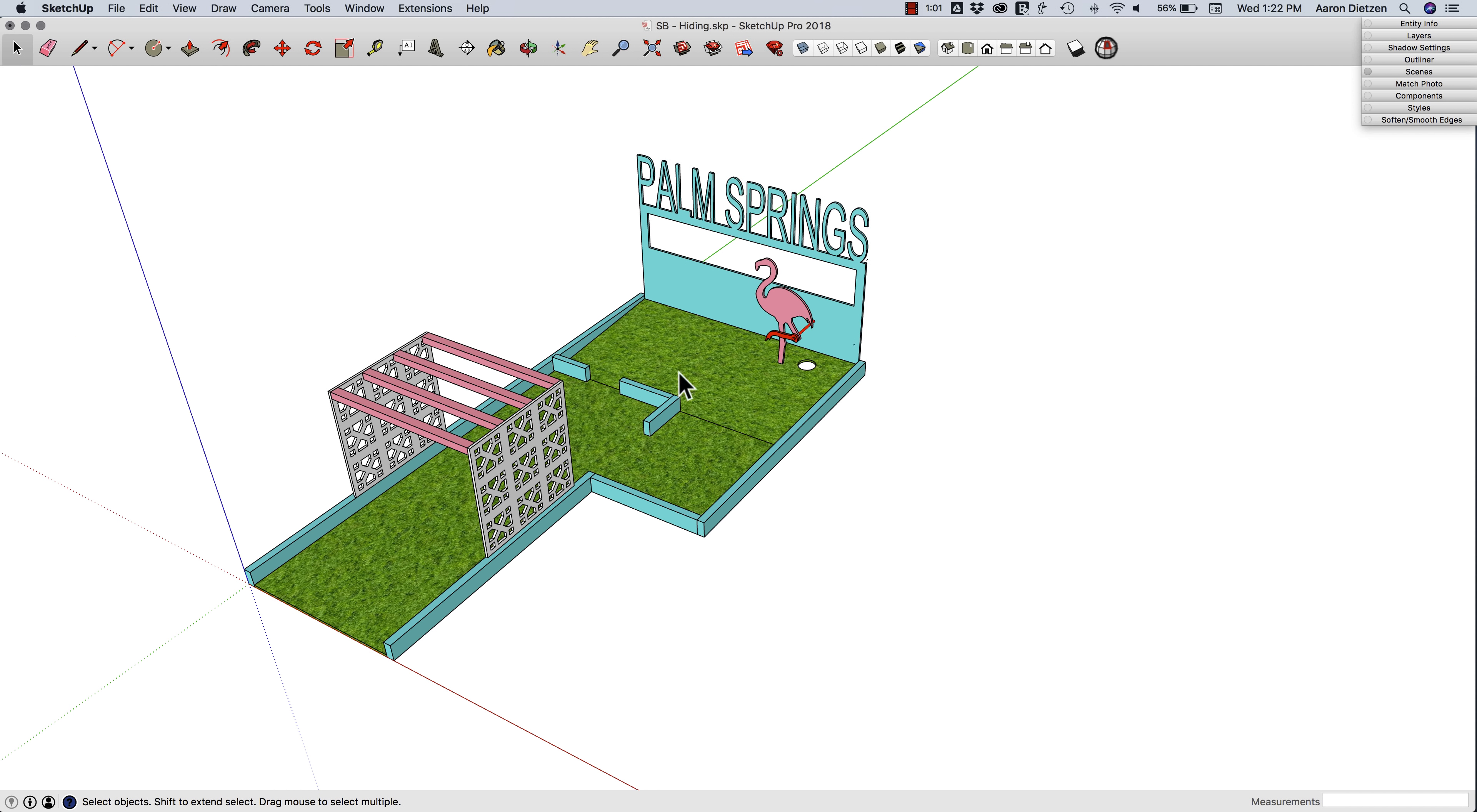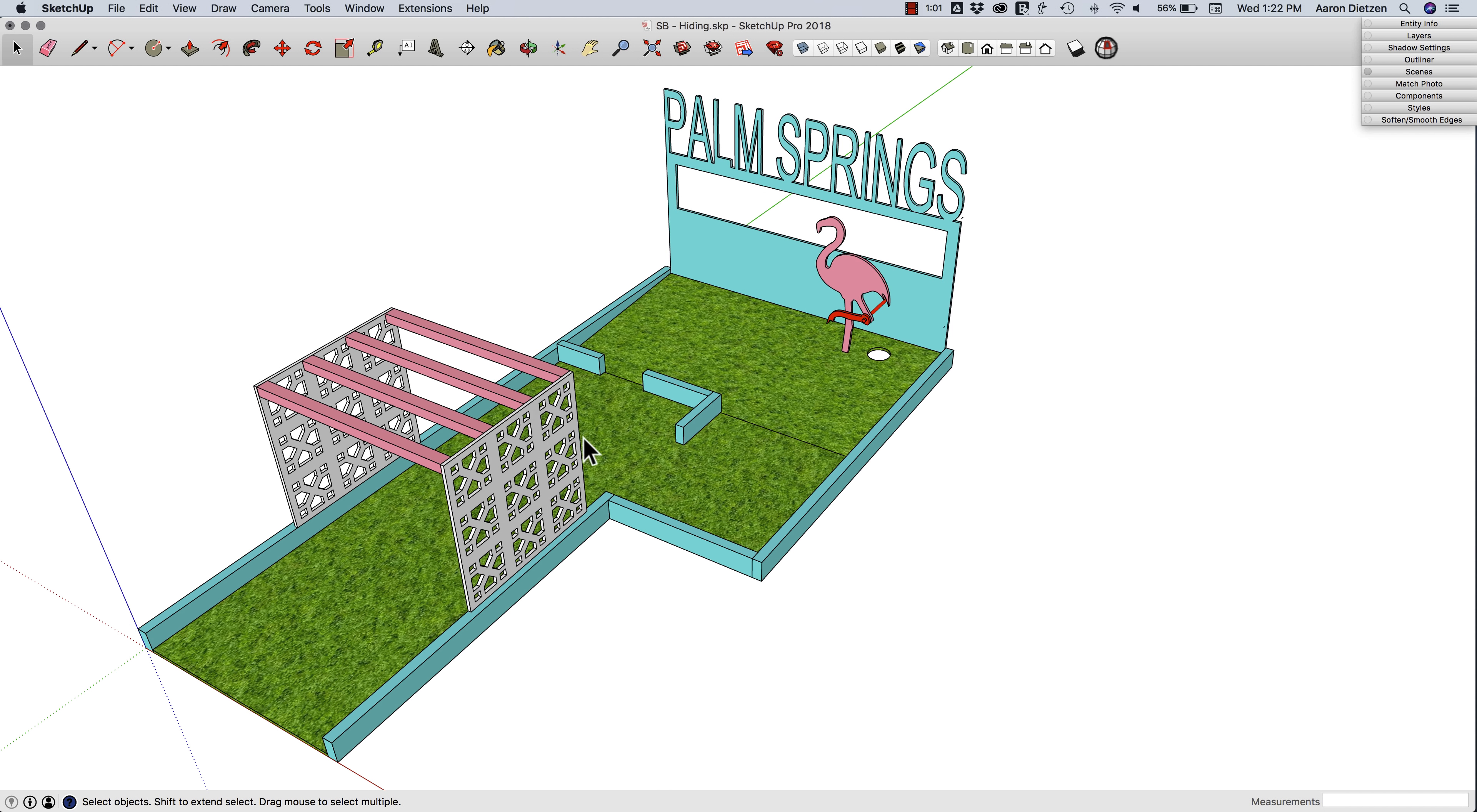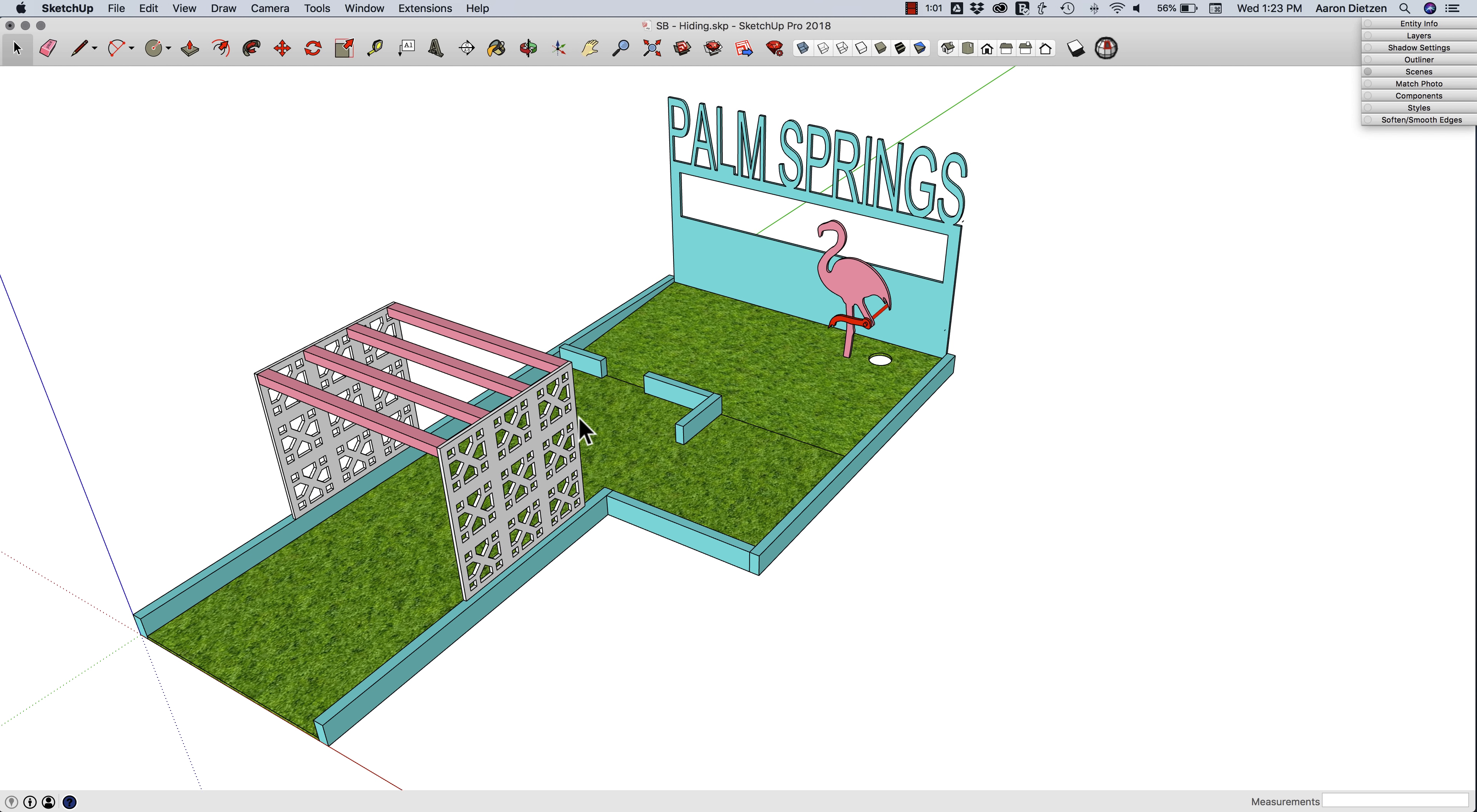So there you go: Hide Rest of Model, Hide Similar Components when editing using shortcut keys. How did we do? Let us know in the comments below if you liked what you saw or if you have other ideas for skill builder videos.